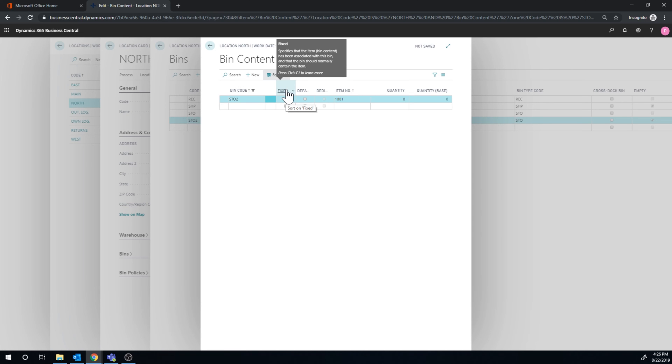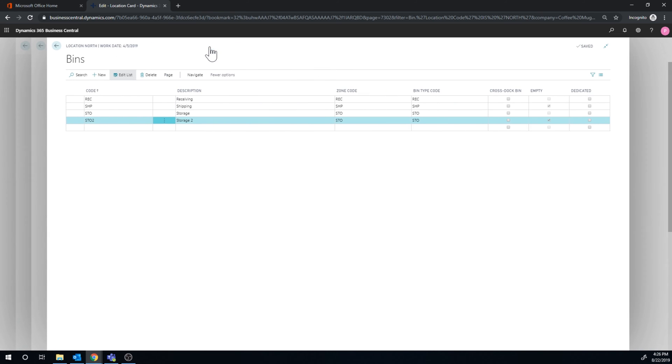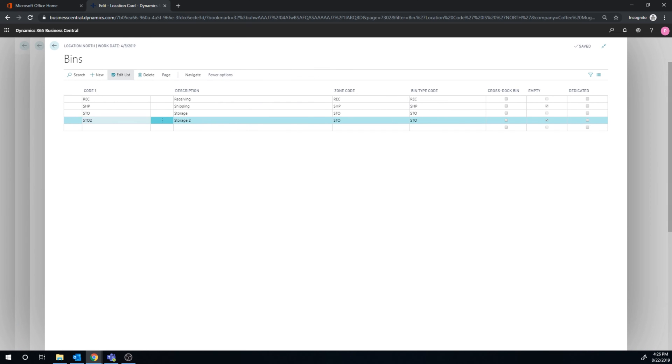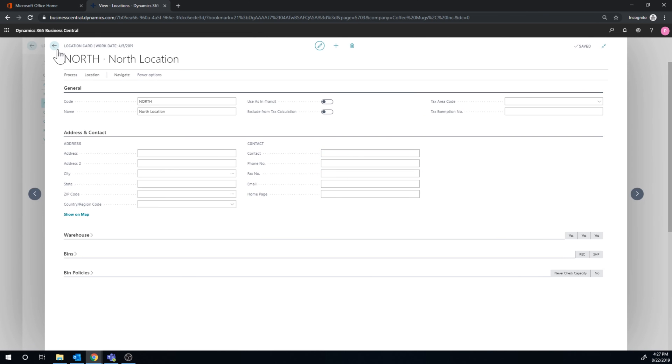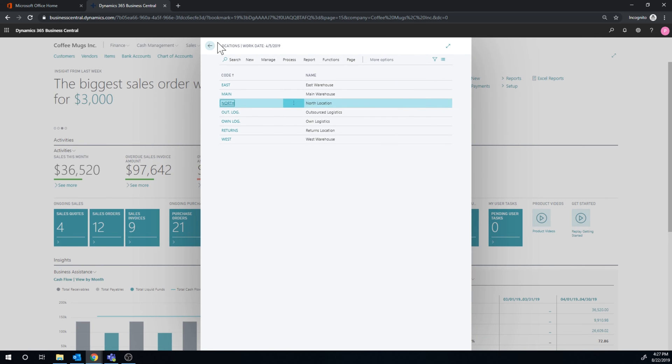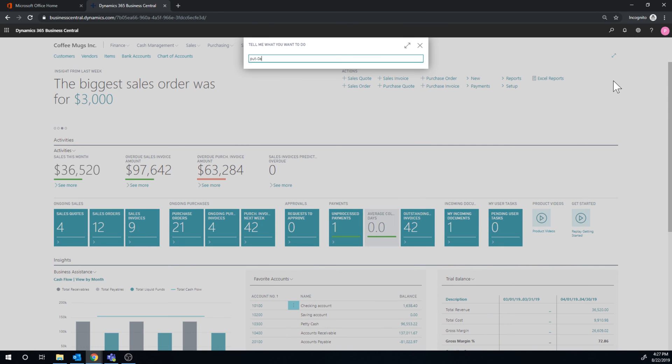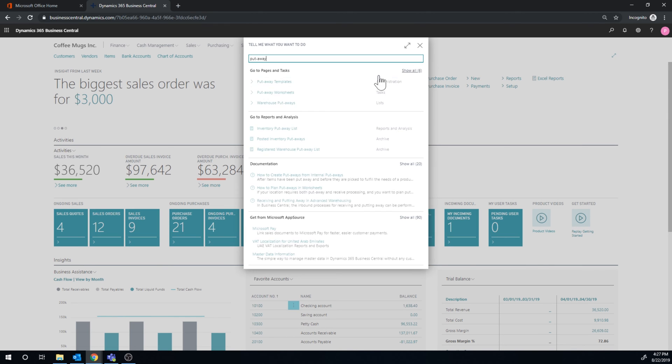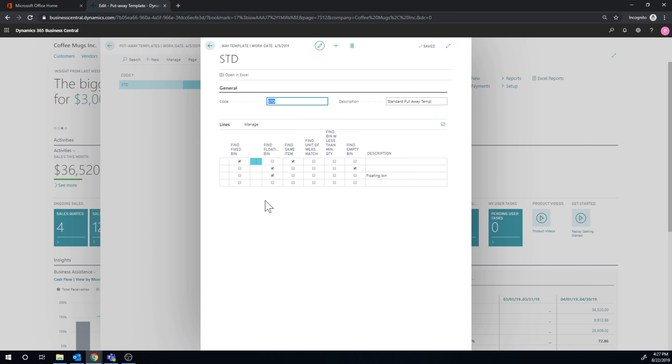So what does fixed mean? It's like we talked about on the whiteboard. It basically means that this is the preferred put away bin for this item. Okay, so now I'm just going to put that away here. Now the storage 1 is not a fixed bin. So that would be, if it's not a fixed bin, then it's a floating bin. So if it's not fixed, it's floating. So let's go back into the put away template right here and click on how that's set up.